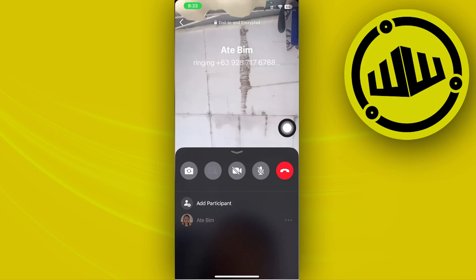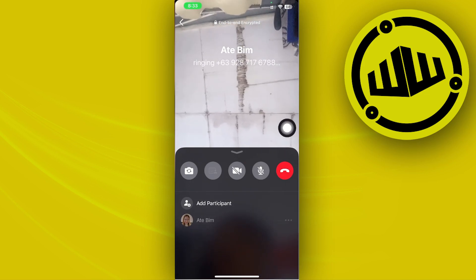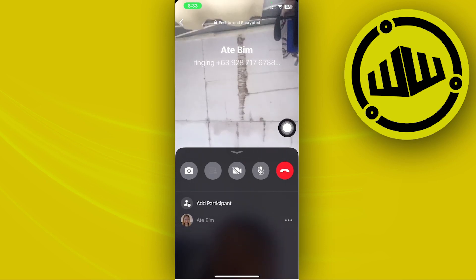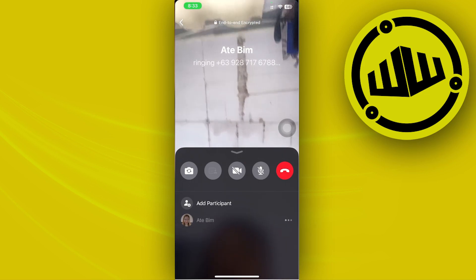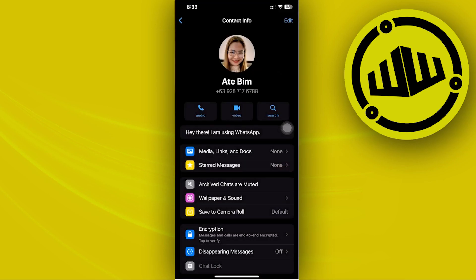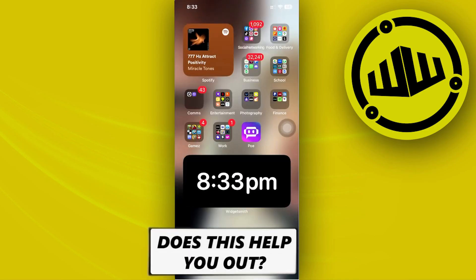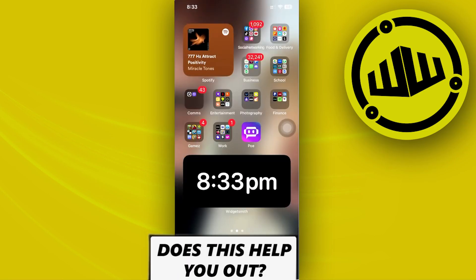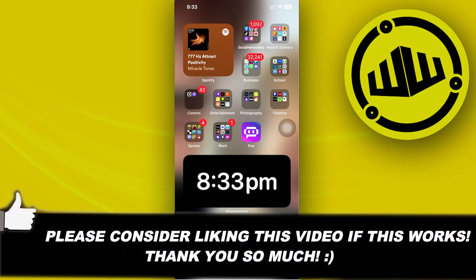That's how you can easily share screen on WhatsApp video call with the new update. Thank you guys for watching — please like this video and subscribe if you learned something. Take care, this is Web Wizard.